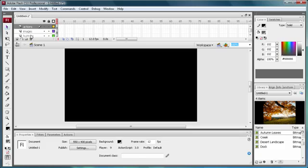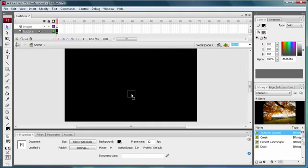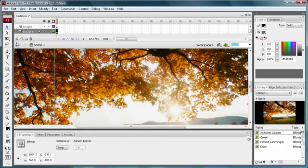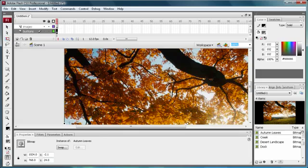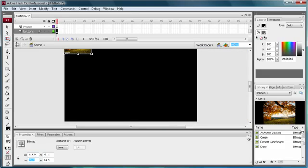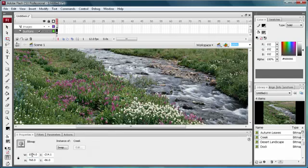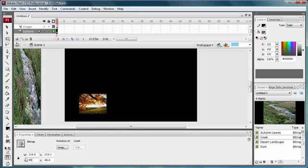Now go down to your buttons layer and drag your images onto there, just size them down. I'm going to make mine 114 by 85, and then just drag these out and do the same thing with all of them — 114 by 85.